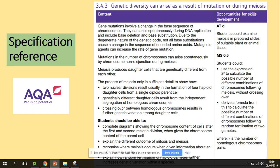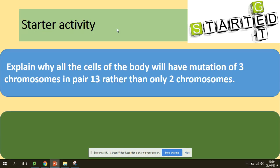We will be looking at crossing over and independent assortment. We'll be looking at the division and the actual process of meiosis. But before we start, we've got to explain why all the cells of the body will have a mutation of three chromosomes in pair 13, rather than only two chromosomes.